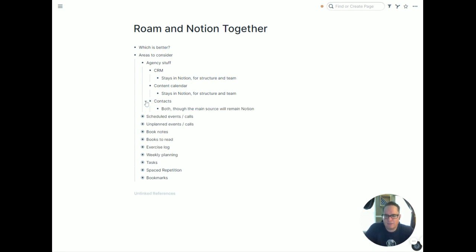Our main contacts database will really be in both tools. If you're going through and logging events in Roam, you're going to tag people in there, and it makes sense. But the main source will remain in Notion so the team can access it easier, tie it into the CRM and projects. It's also the easiest way to have fields for phone number, email, company, and all that. So Notion remains the main source of data about a person, but I can still go into Roam to see where I've interacted with them and what we've talked about.